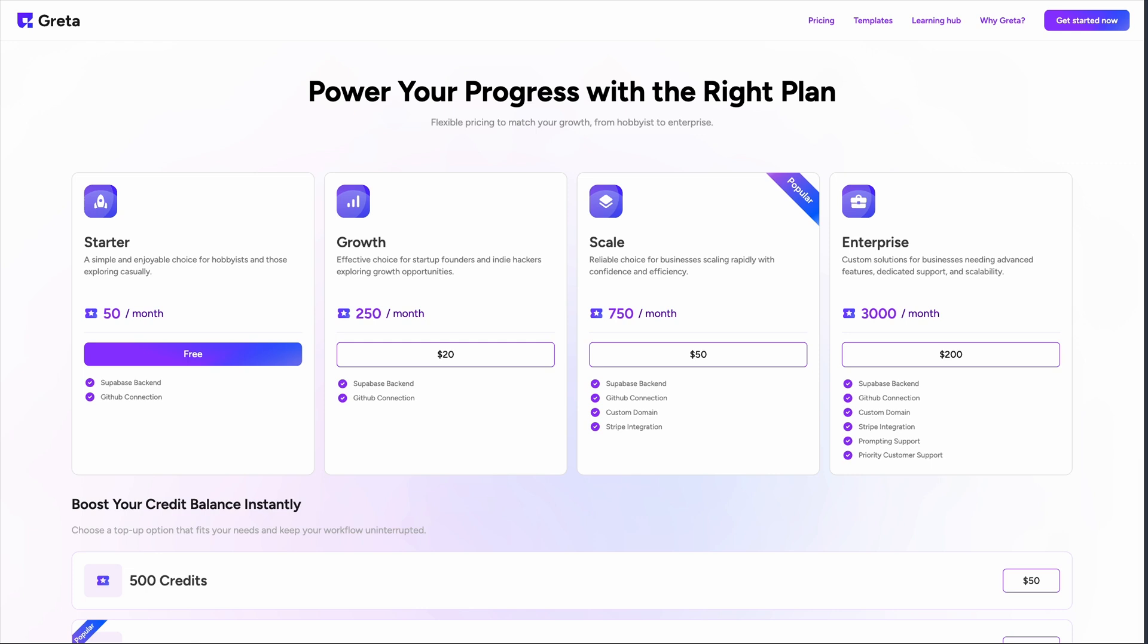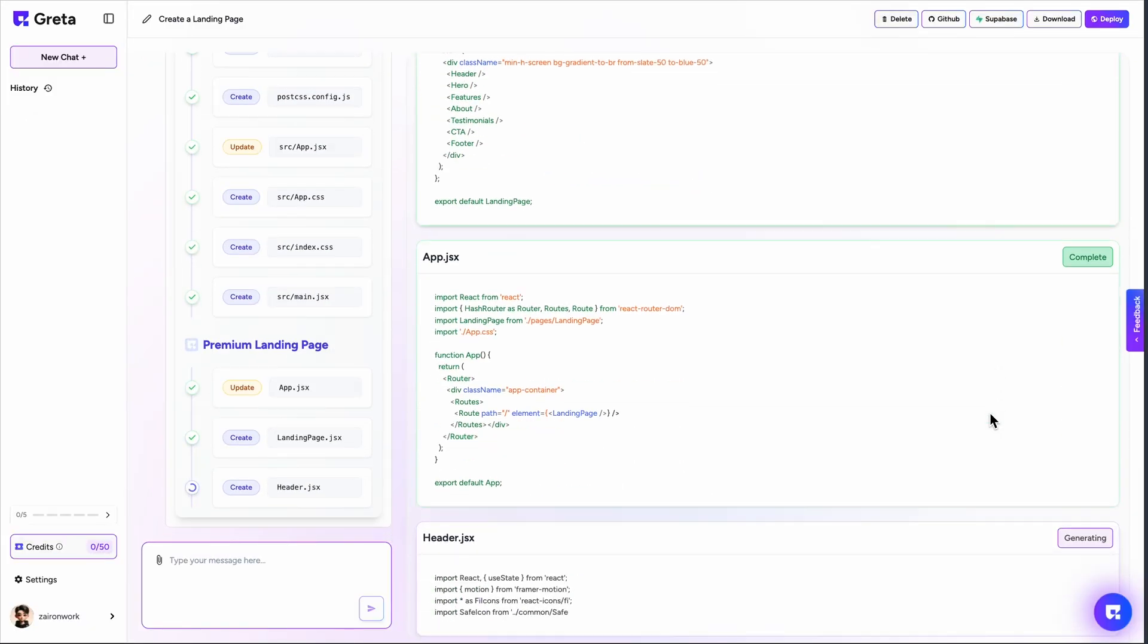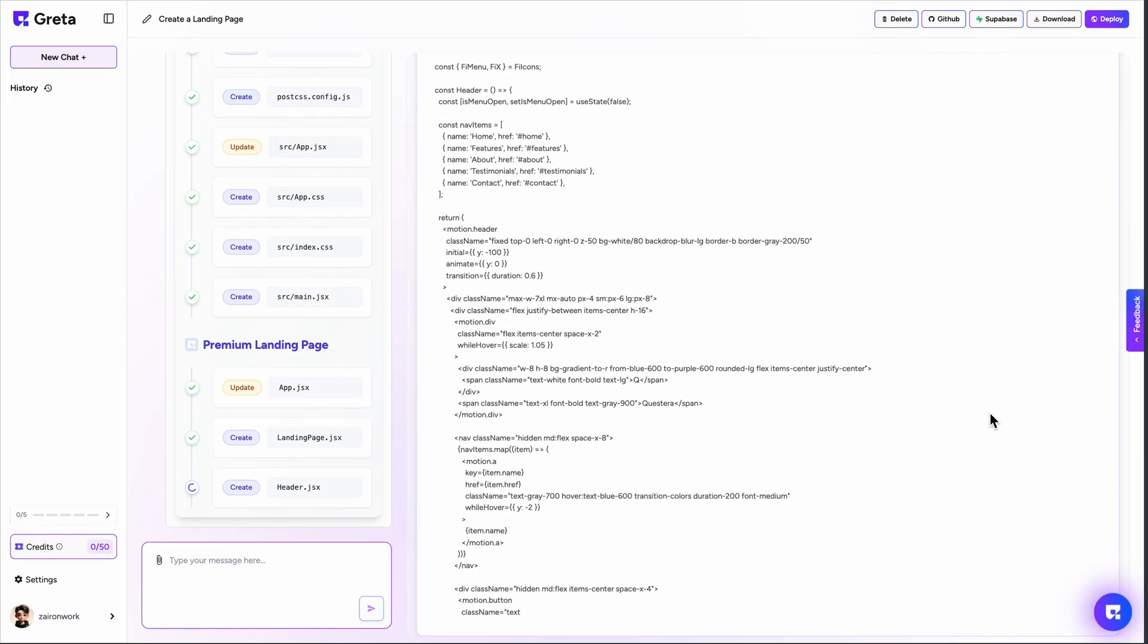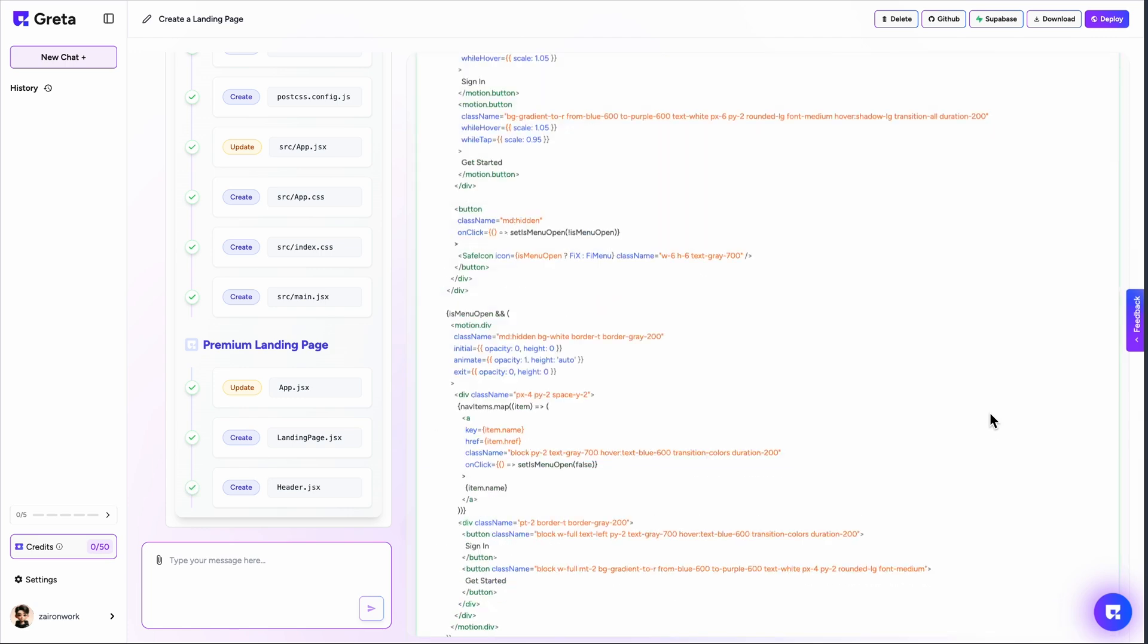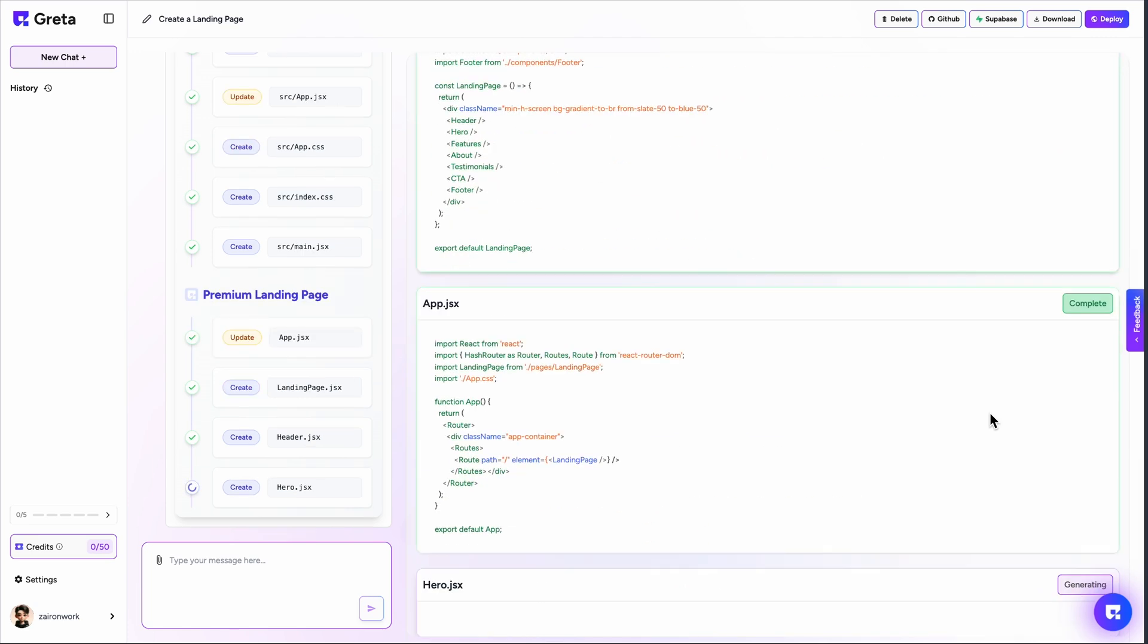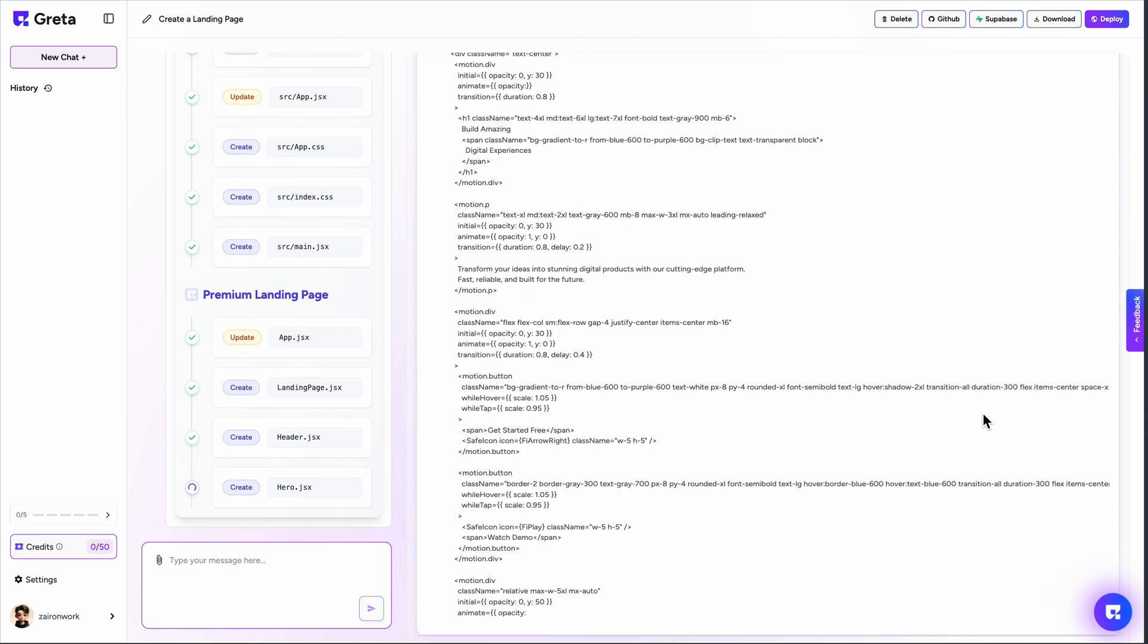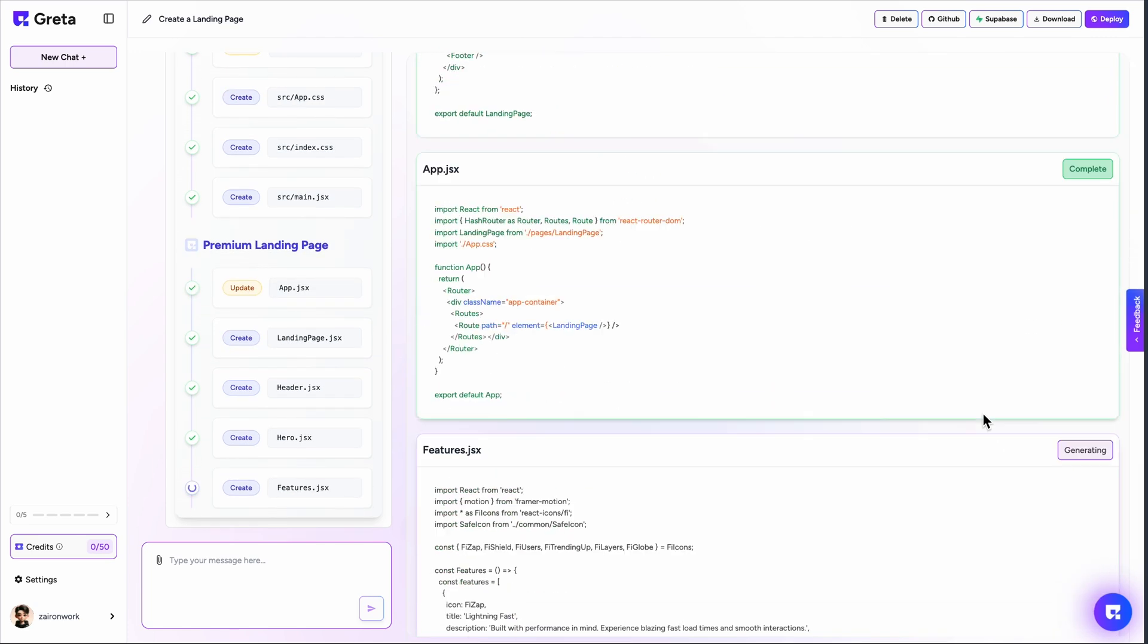Most users seem impressed with the speed and quality of generated applications, but the biggest complaint I'm seeing is around documentation and onboarding. The platform is powerful, but figuring out all the features takes time.